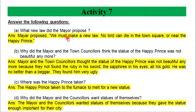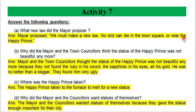Mayor proposed: We must make a new law. No bird can die in the town square or near the Happy Prince.